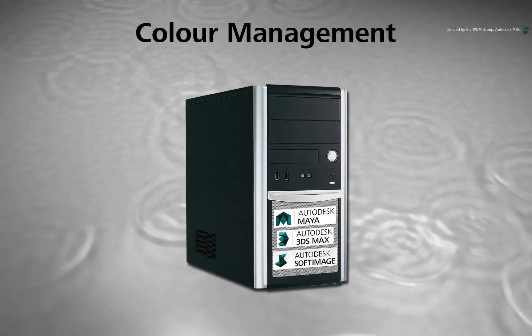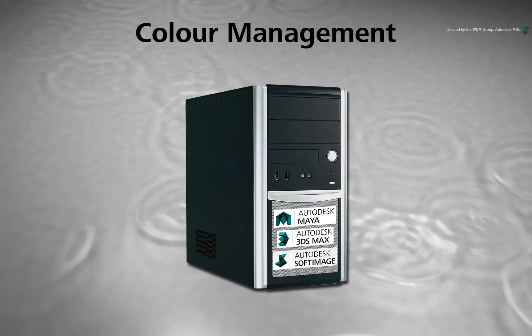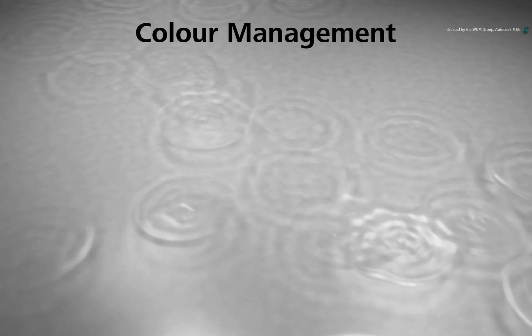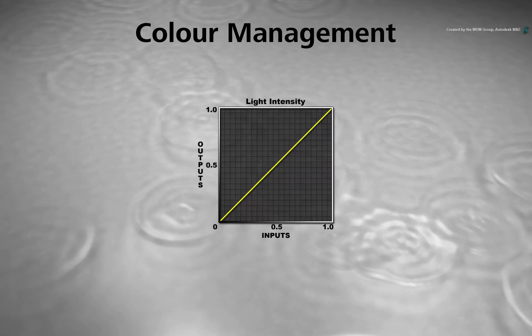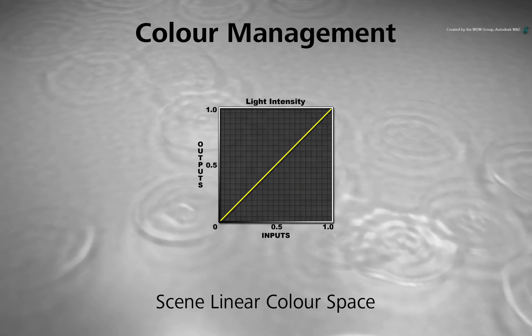Please be aware that this all comes down to graphics rendering mathematics. We call this Colour Space Scene Linear for these reasons.